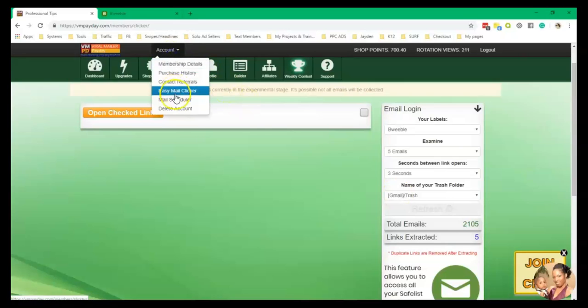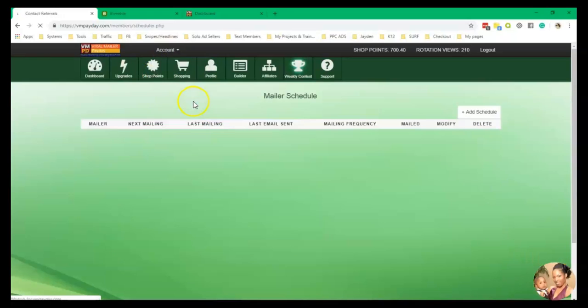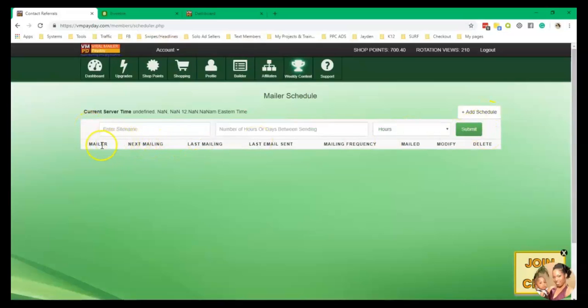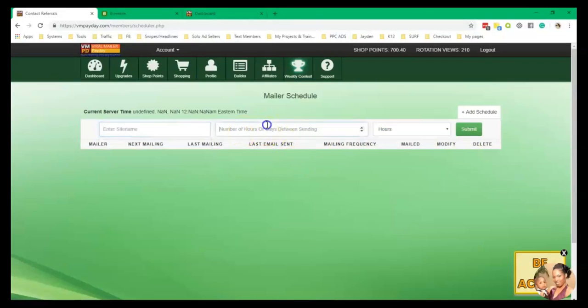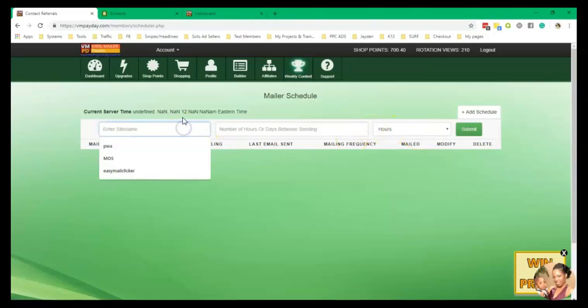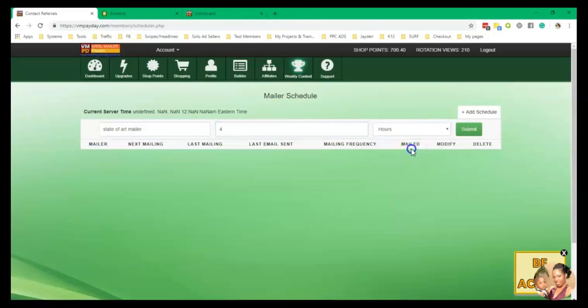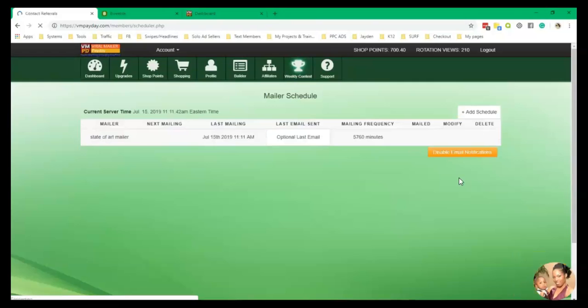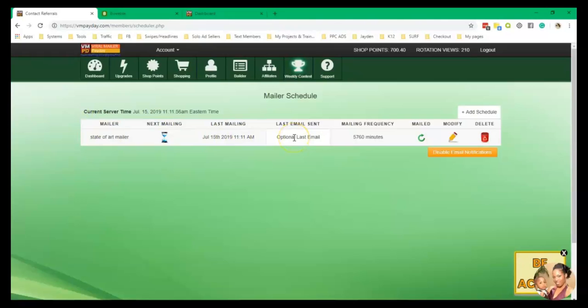It saves a lot of time using the easy mail clicker. It does a lot of things, the mail scheduler also, and you can add a schedule of your next mailing, the last mail you sent and all of that. You can set it up all here. The site name, the number of hours between sending and all of that. And you just hit submit and then you have your little scheduler. So let's see, number of hours or days in between sending. I think it's like four days or something. Days. And then you click submit. All right. So it tells you when your next mailing, when your last message. So basically it's like a little scheduler to remind you when you can send your next mail. So that's really cool.